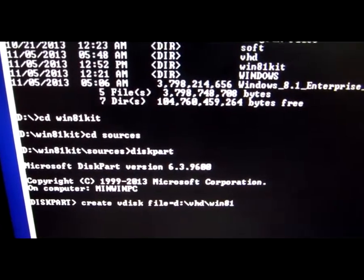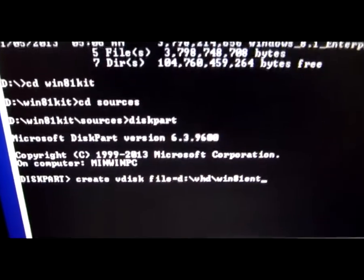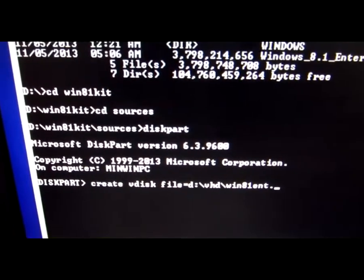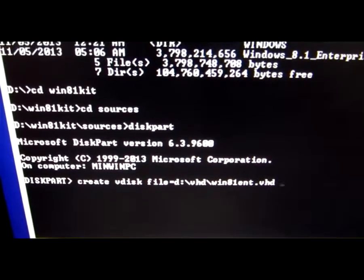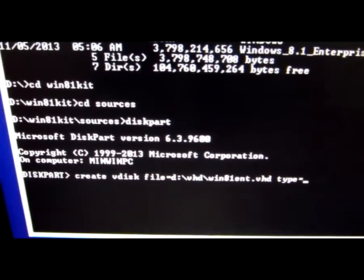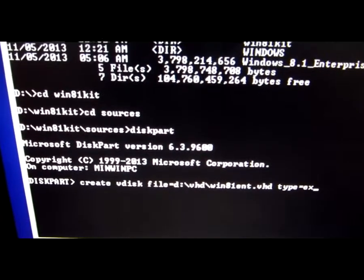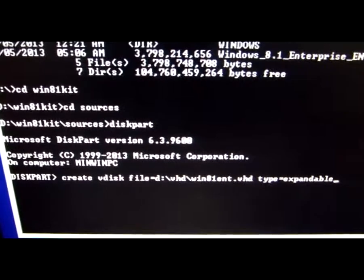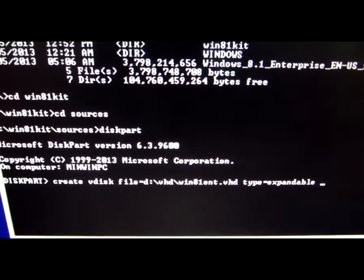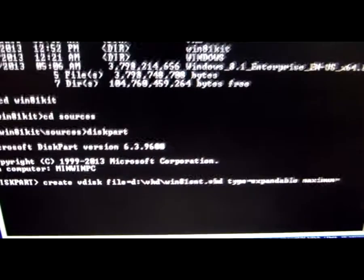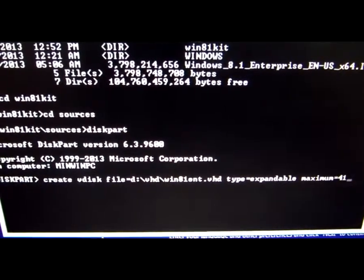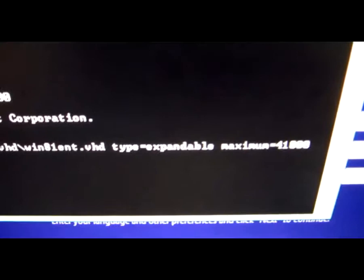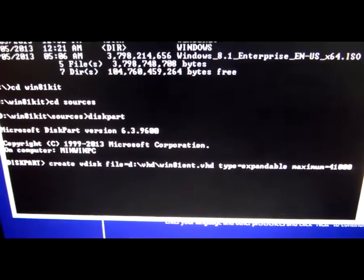Type type equals expandable, and the size maximum equals, let's say 41,000, that's around 40 gigabytes. Then press enter.